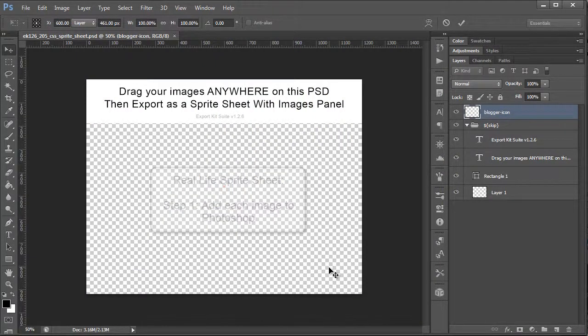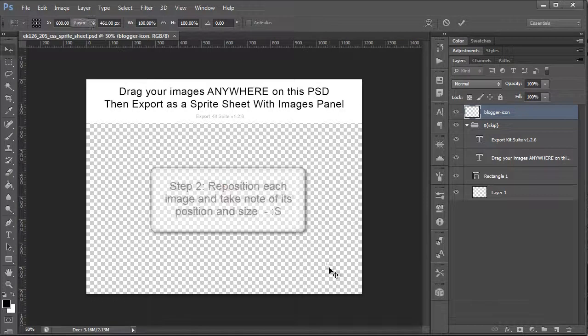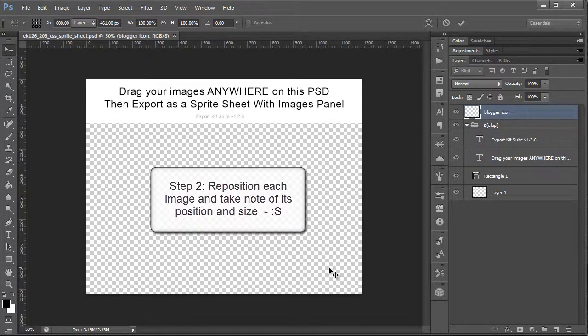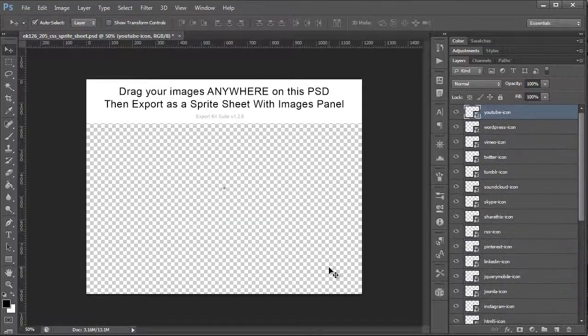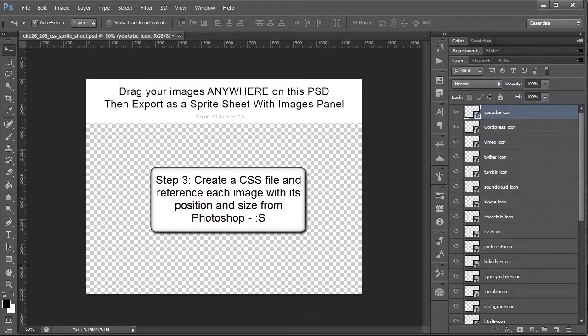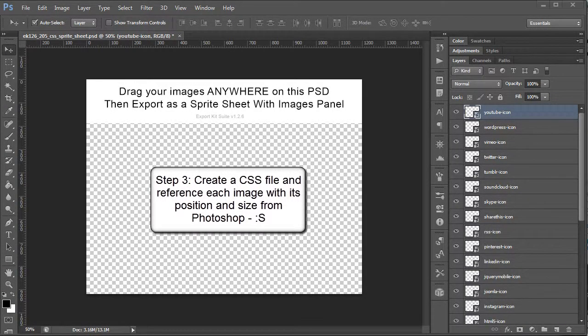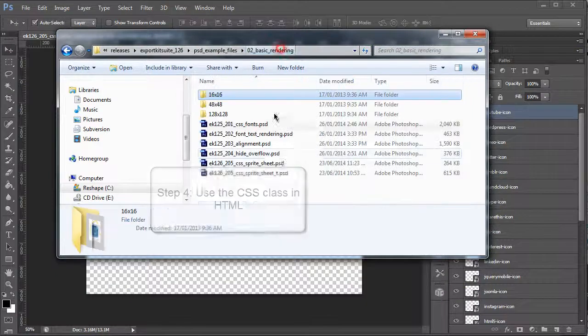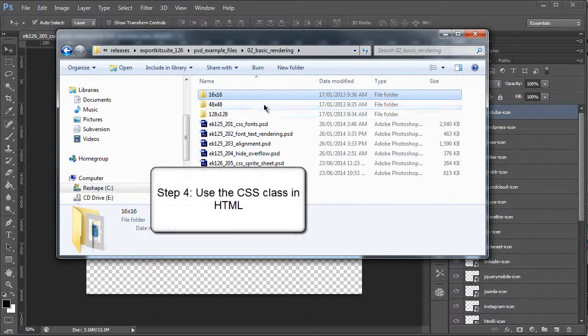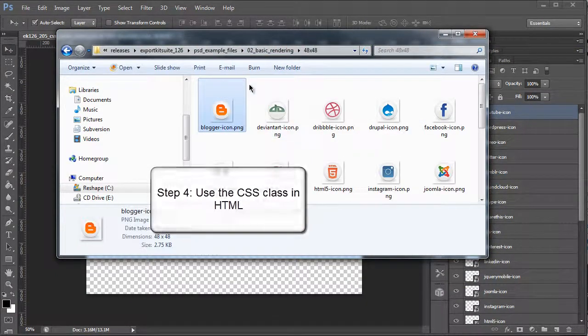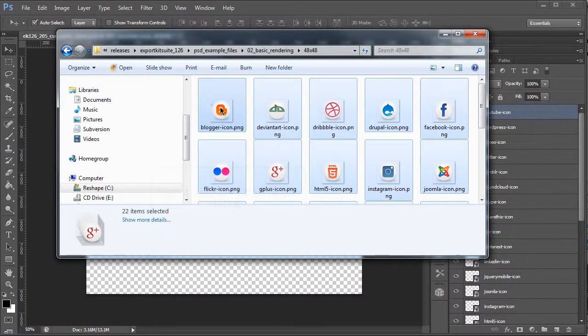What we would have to do is move each individual icon in Photoshop to the position that we want, then go to CSS and reposition the items, then go to HTML and actually assign the classes. Now this entire task is basically summarized for you in Export Kit.